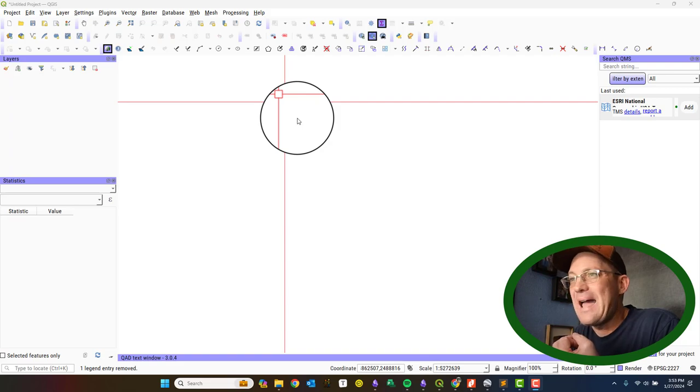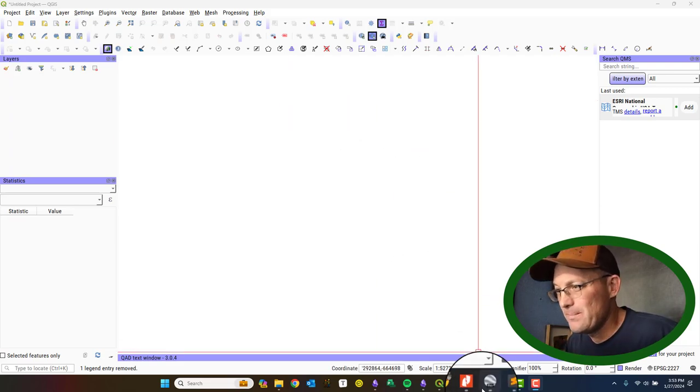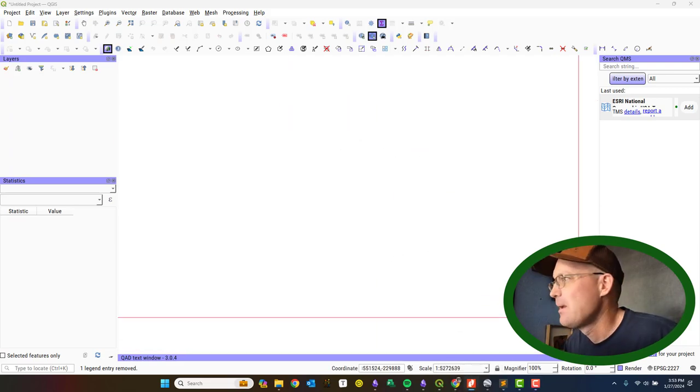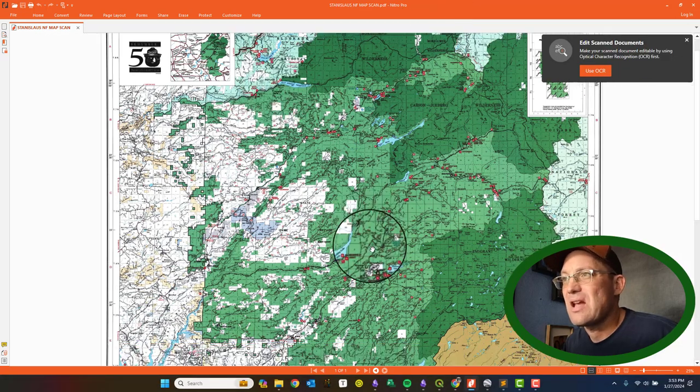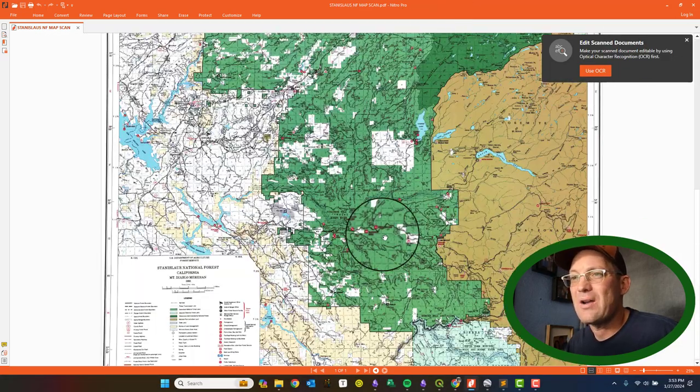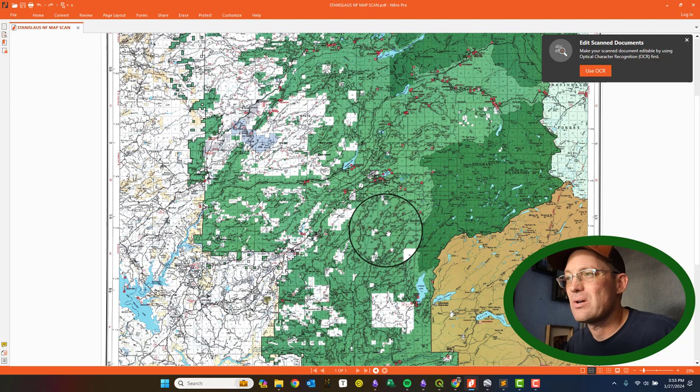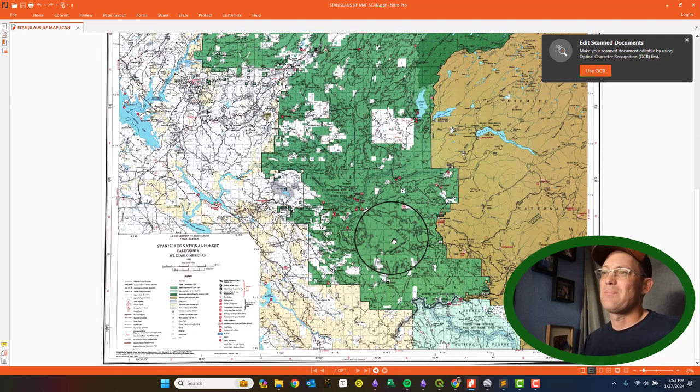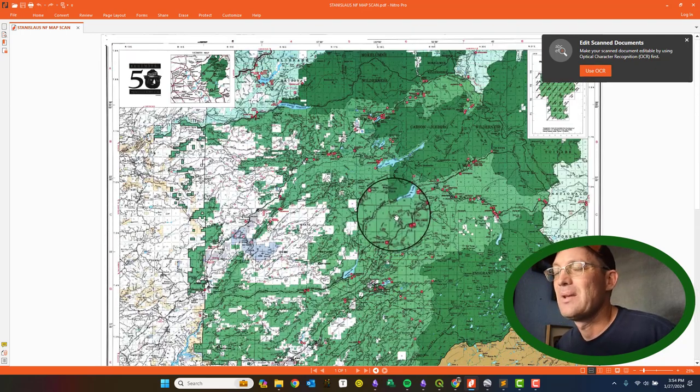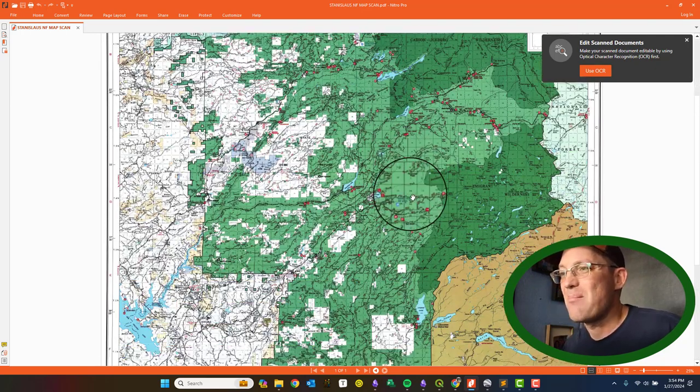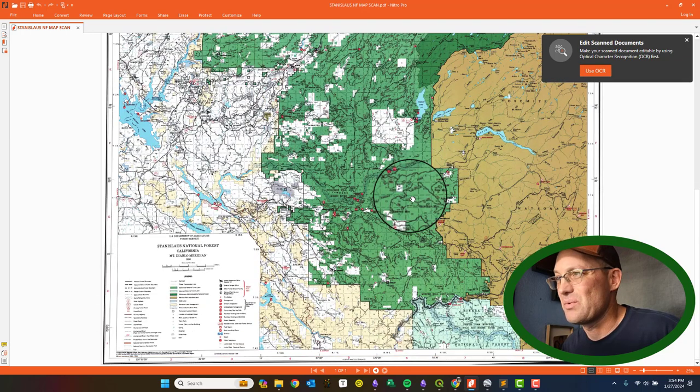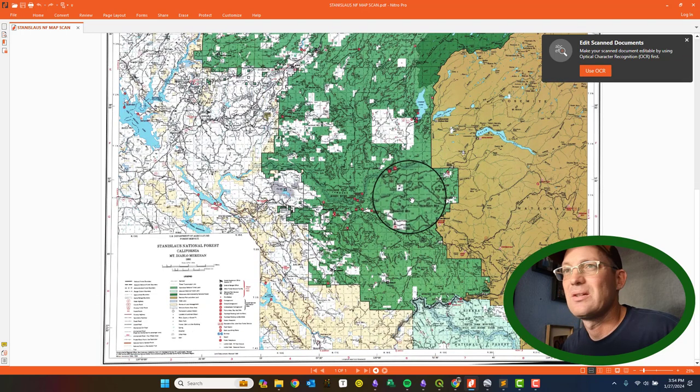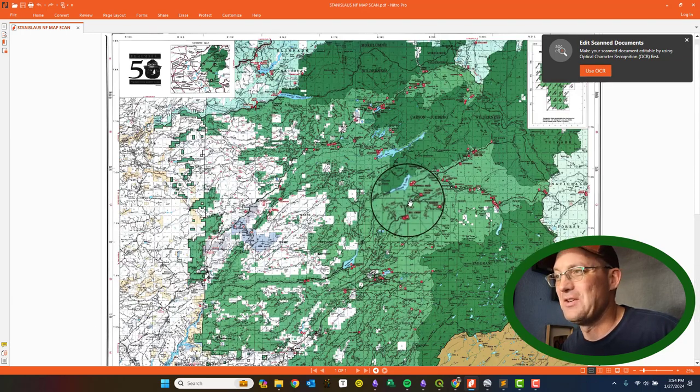I have a map. This is a Stanislaus National Forest Map. It's a little older. I don't know why you can't get these anymore digitally. You can get them through the Avenza app, but you can't get them standalone as a PDF, which really sucks. But I managed to find one on the internet.